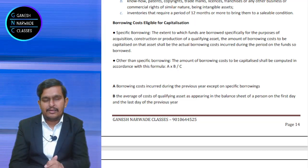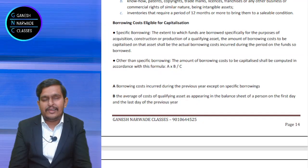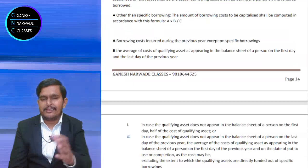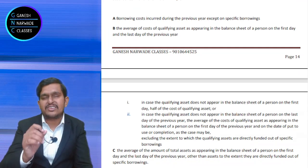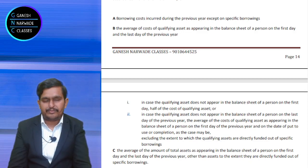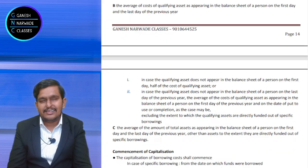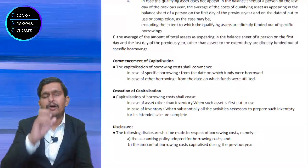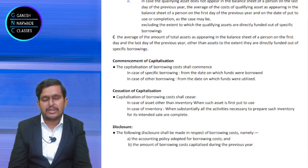We know how to calculate borrowing cost, but the total period cannot all be capitalized. So what is the period for capitalization? We discuss commencement and cessation. If the loan is taken for a specific asset, commencement is from the date of taking the loan. If it is for other qualifying assets, commencement starts from the date the money is actually used for purchasing those assets — that is when capitalization of borrowing costs begins.